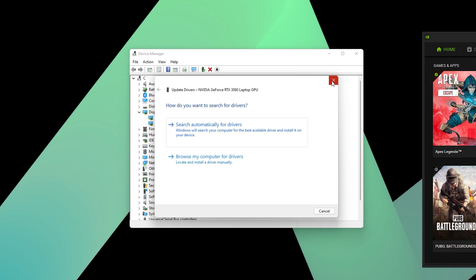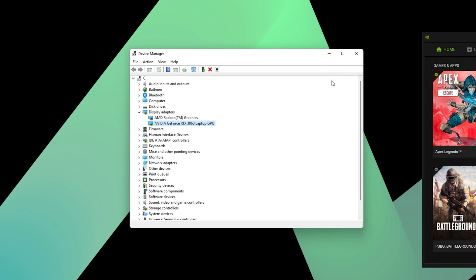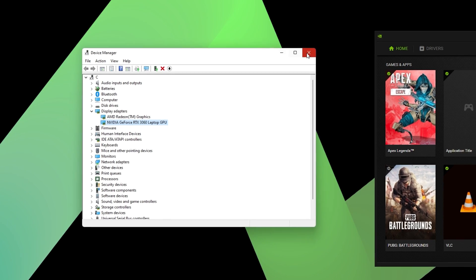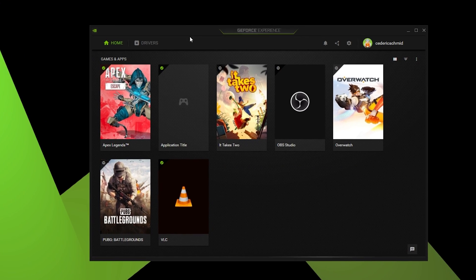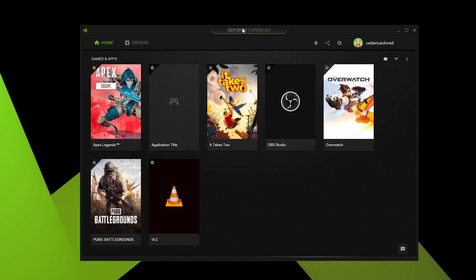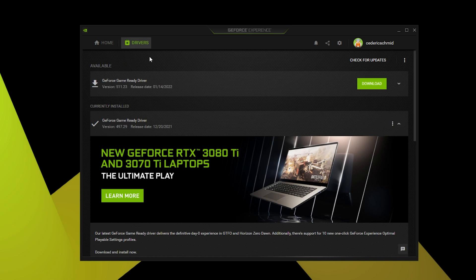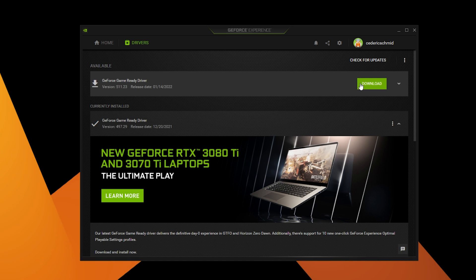For Nvidia GPU users, I recommend making use of the GeForce Experience application. In the Drivers tab, click on Download. This will automatically download and install the latest GPU drivers and should fix crashing issues with Discord on your PC.